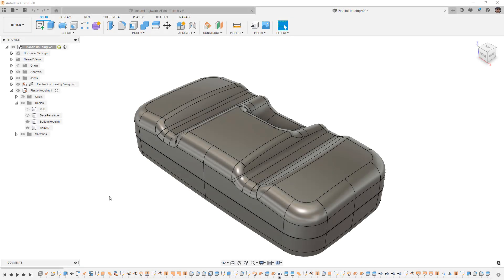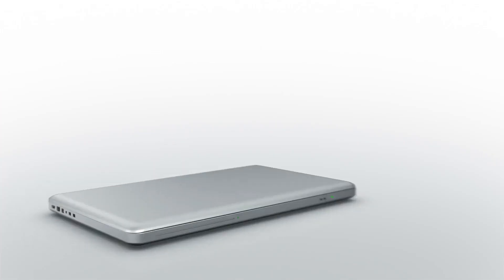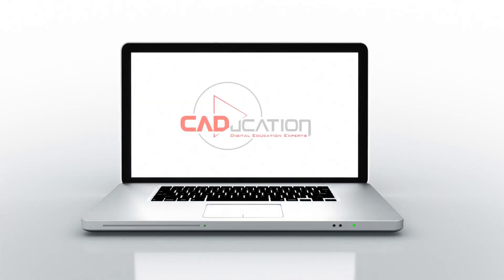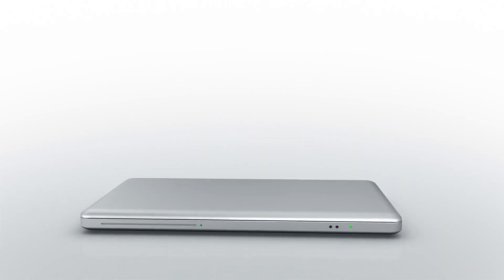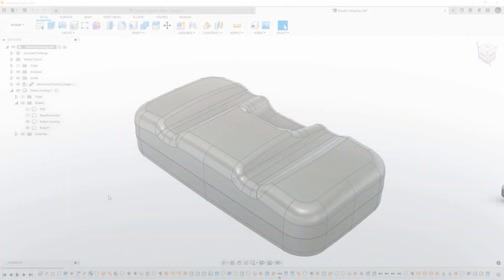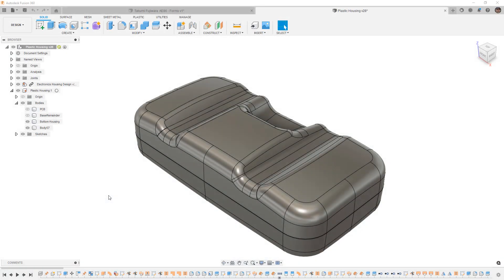In this video, we're going to use draft analysis tools on our plastic housing. Hey everyone, this is Matt with Learn Everything About Design, and in this video, we're going to do a follow-up to our plastic part design series, and we're going to take a look at applying the draft analysis tool to our design.